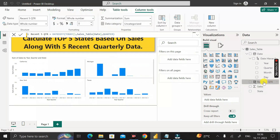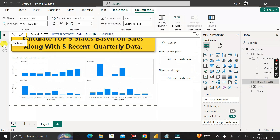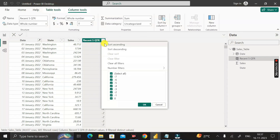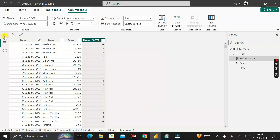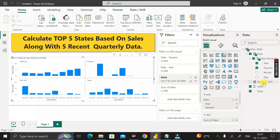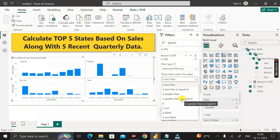We have successfully created the new column called 'recent five quarter'. In the table view you can see this new column contains data ranging from zero to minus seven. Now go to the report view, click on the chart, and drag this 'recent five quarter' column to the 'Filters on this visual' section.